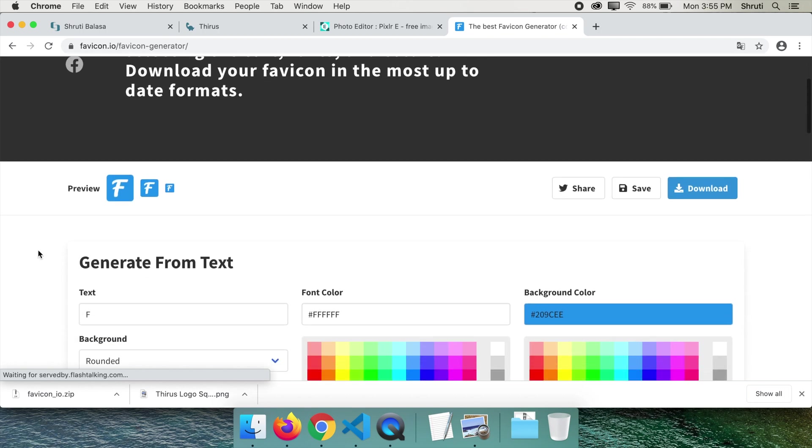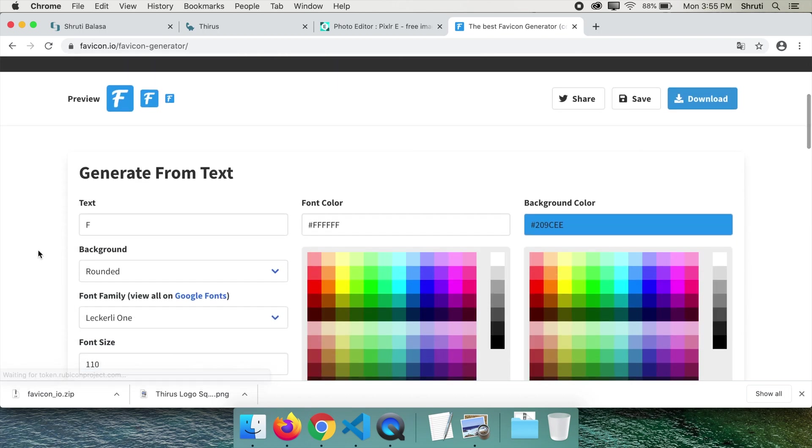Scroll down. Here you can type the letter you wish to use as icon. Let's say T. Choose the shape.